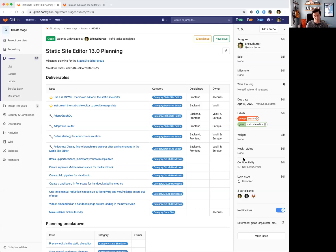Coming off of 12.10, where we've finally shipped an MVC within the application itself for the Static Site Editor, we're looking to iterate and improve the editing experience by providing a WYSIWYG, or what-you-see-is-what-you-get, markdown editor instead of the raw text field that's in there right now. We'll also be focused on addressing some technical debt introduced as part of our MVC, and working on pipeline performance improvements and optimization for the GitLab handbook.